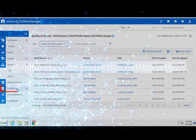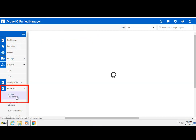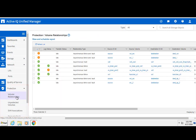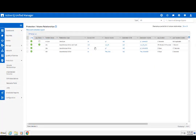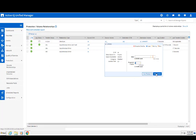The Protection tab shows you protection relationships for the monitored ONTAP clusters. A detailed view of each source volume takes you to the topological representation of various types of relationships it may be associated with.